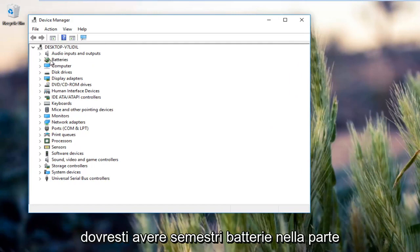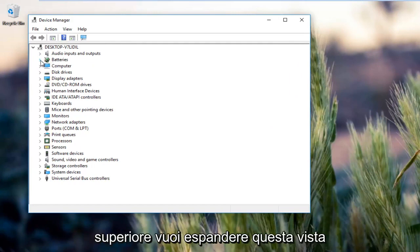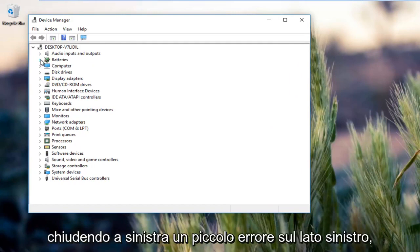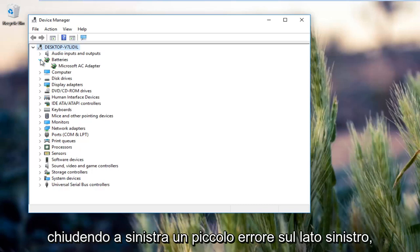There should be something that says batteries near the top. You want to expand this view by either double clicking on it or left clicking the little arrow on the left side.